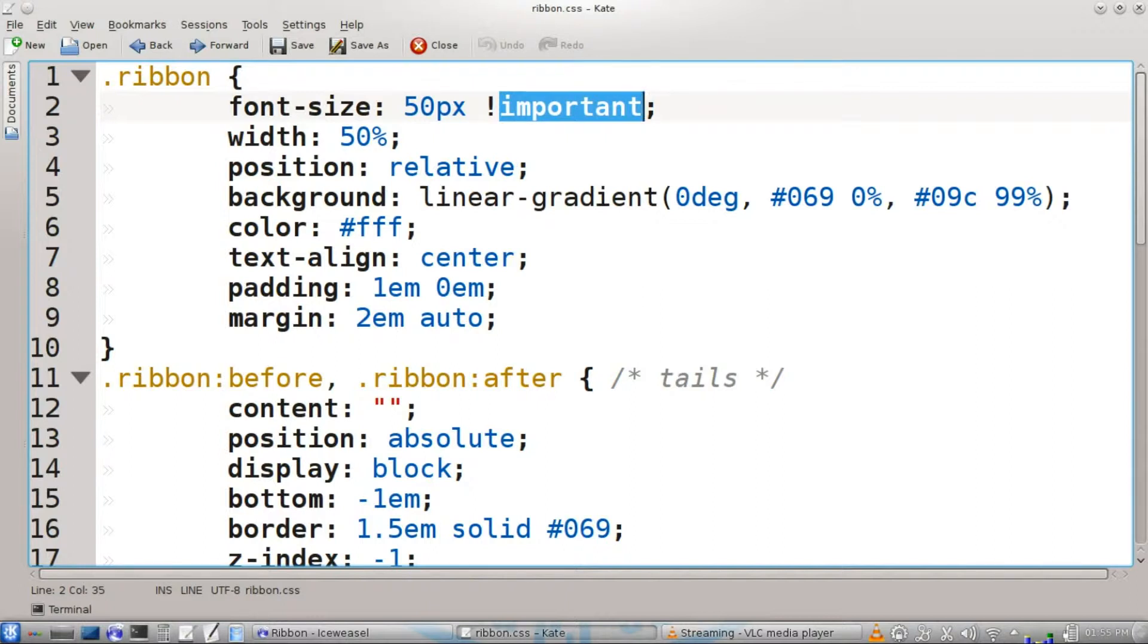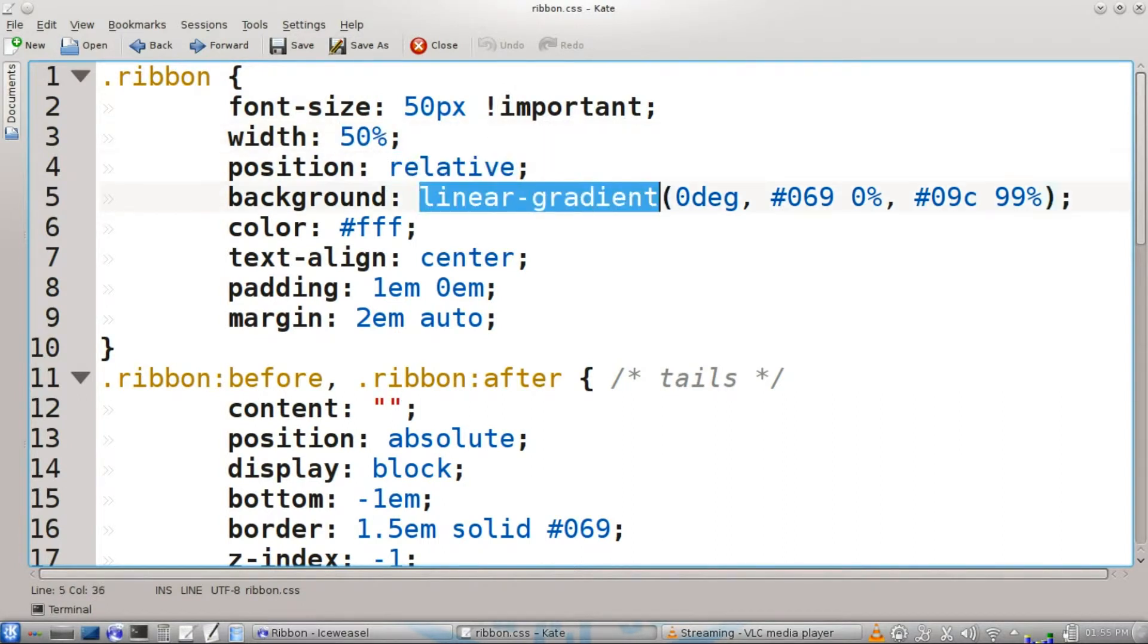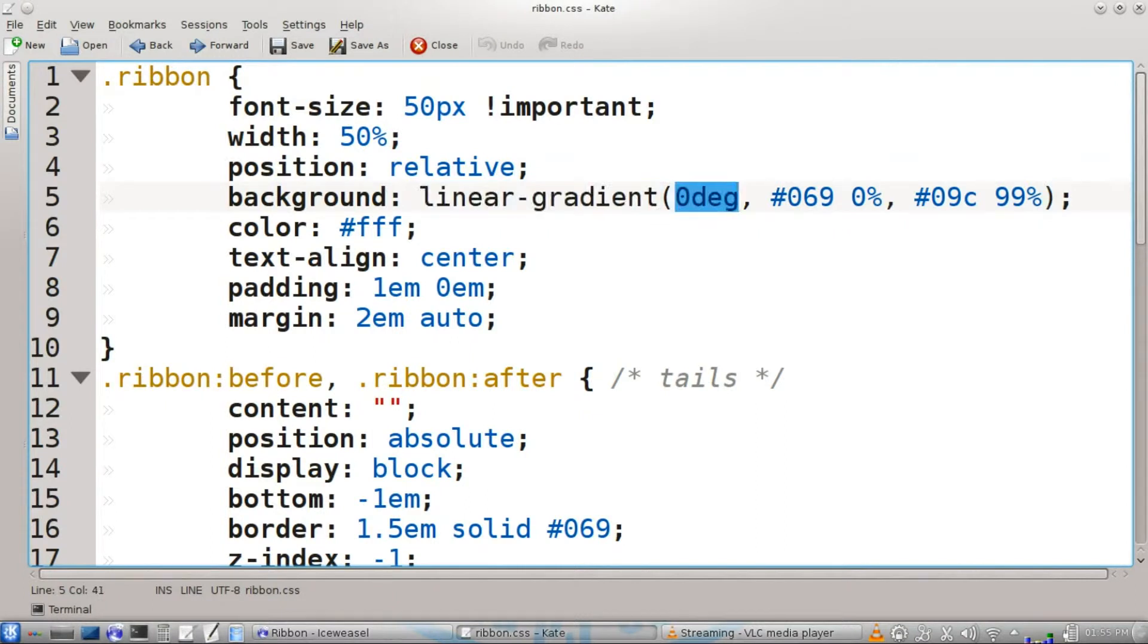Furthermore, if you change the size of this font, the rest of the ribbon will change size accordingly. We'll have our width set to 50%, position relative. We're going to have our background be a linear gradient that starts dark at the bottom and gets lighter towards the top.